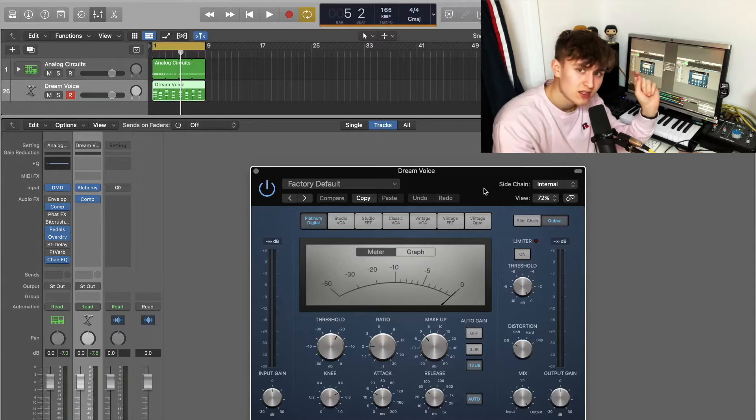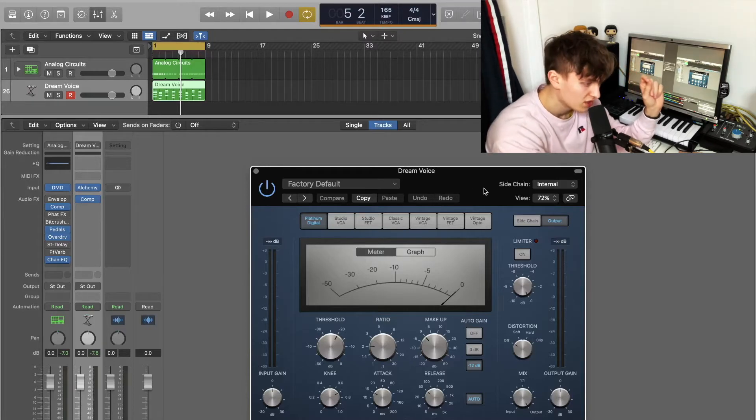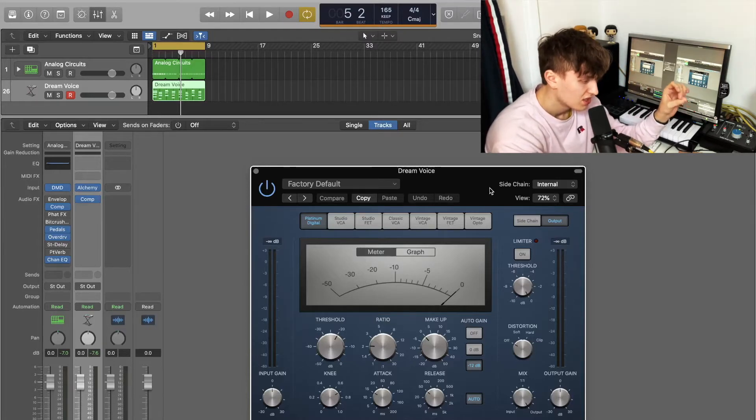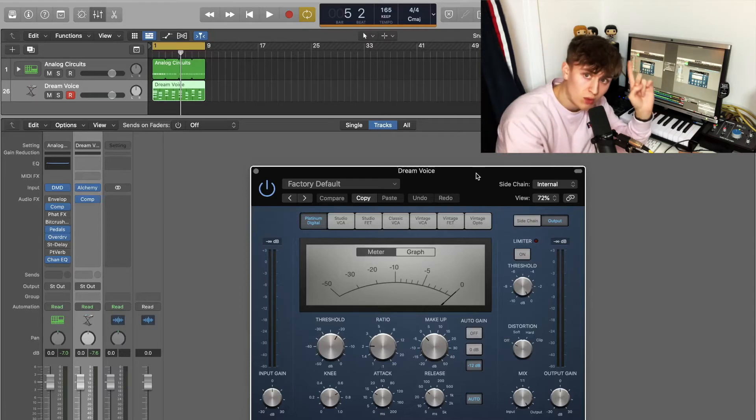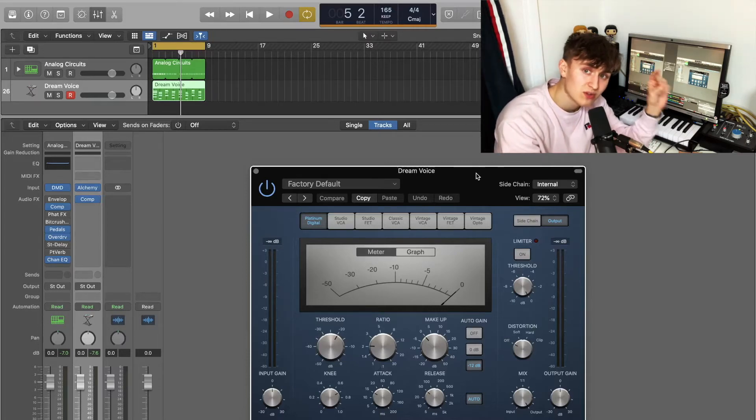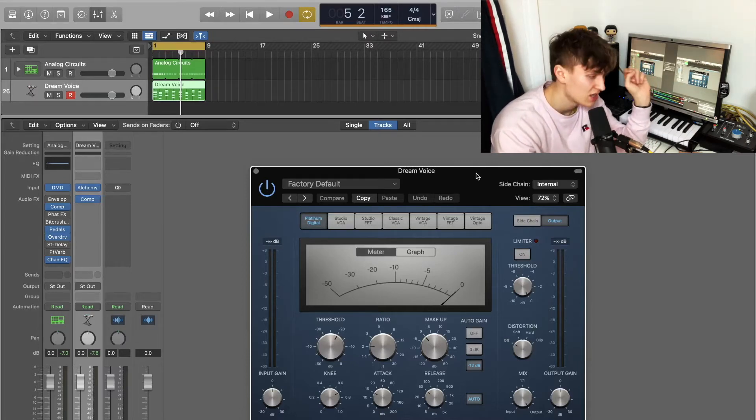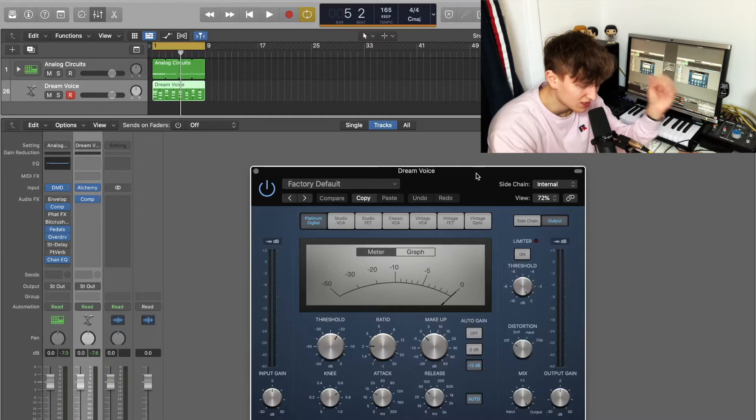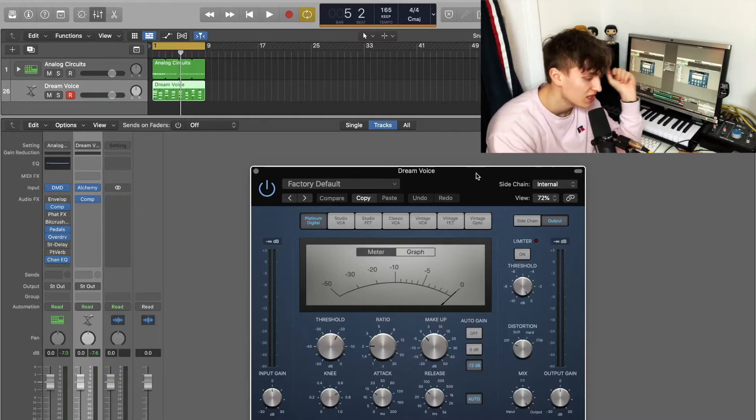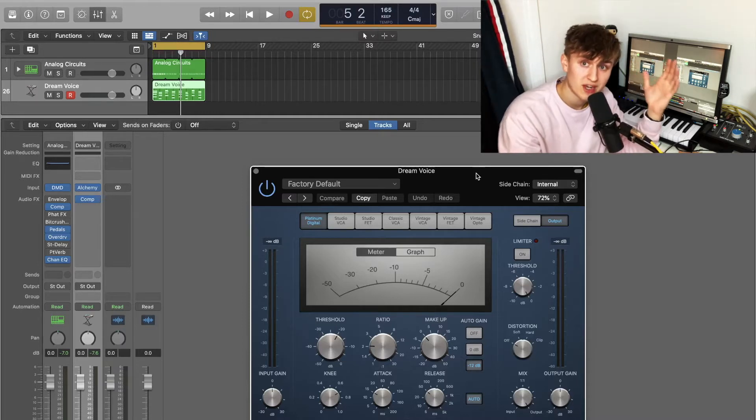So how this is going to work is we are going to side chain the kick to this compressor, so the compressor will only trigger when the kick sends a signal to the compressor. So every time the kick plays, the compressor is going to kick into action, and then doing this will then affect the dynamics of the sound that this compressor is going through when the kick is triggered.